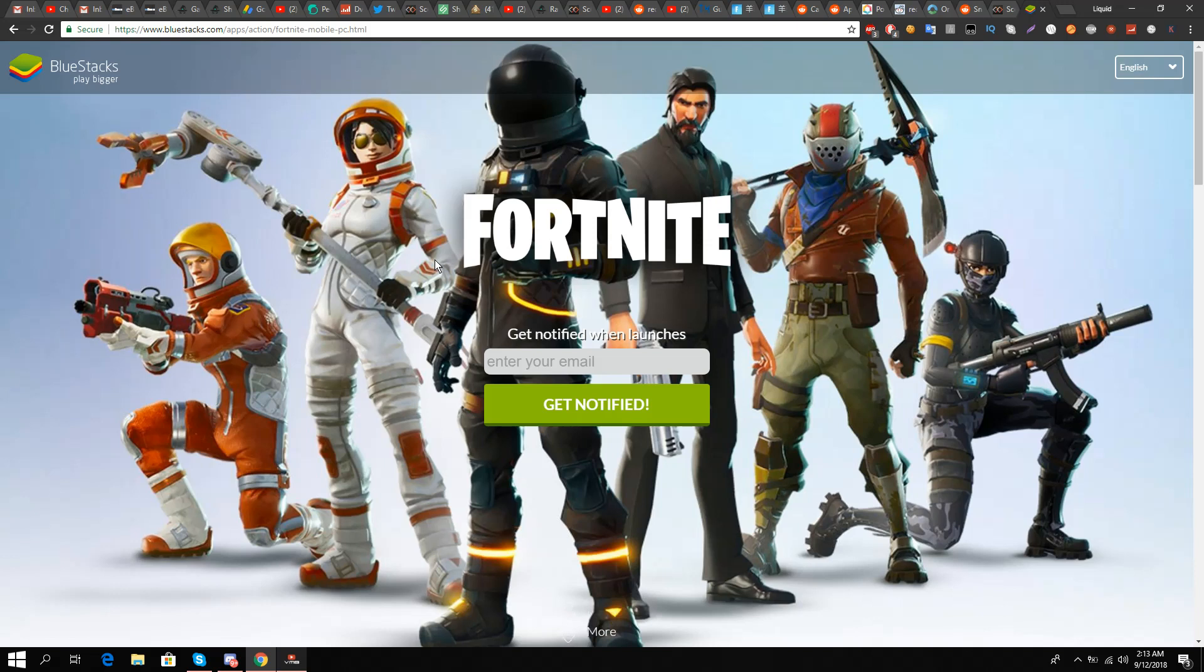Please let me know in the comment section what you think about this notification and did you enter your email address or not. Thank you so much, I'll be signing off, take care.